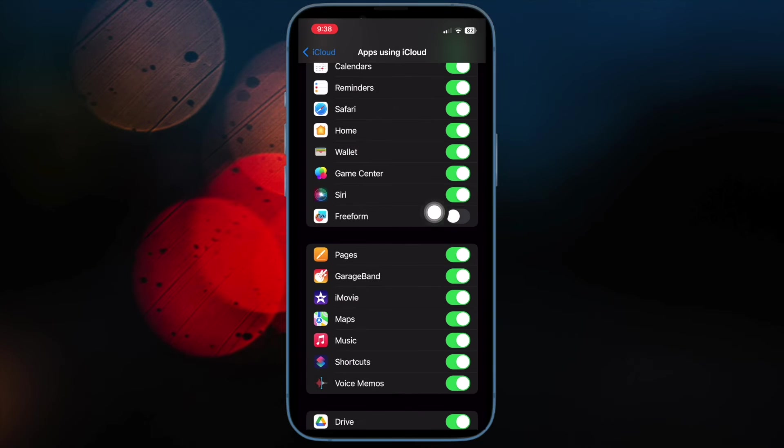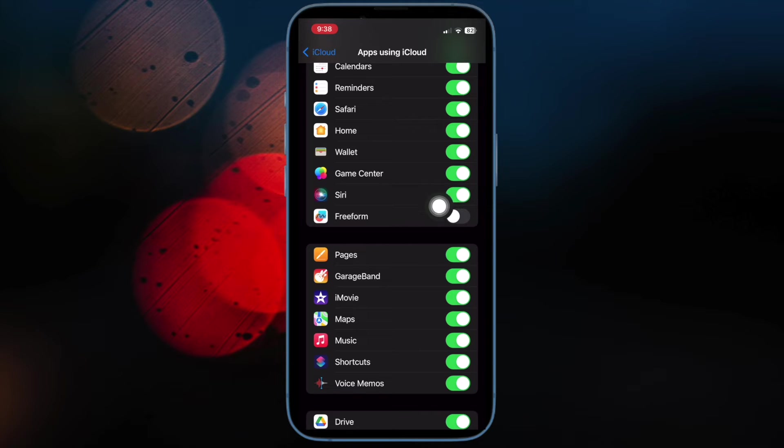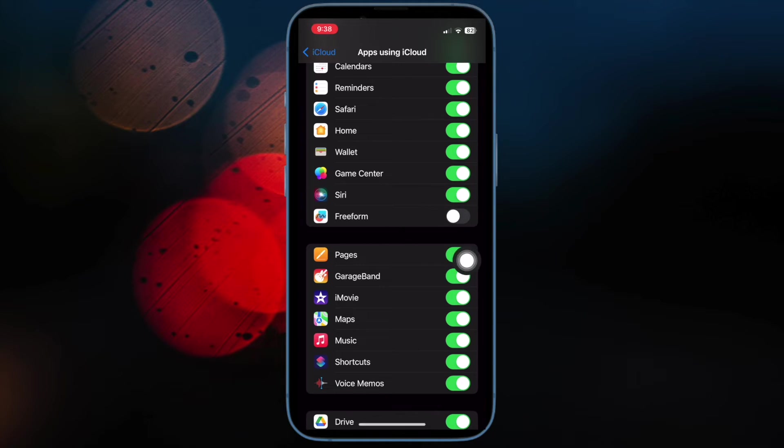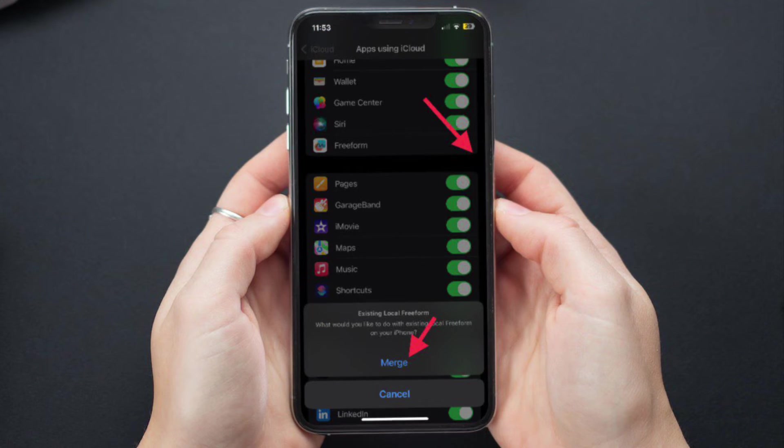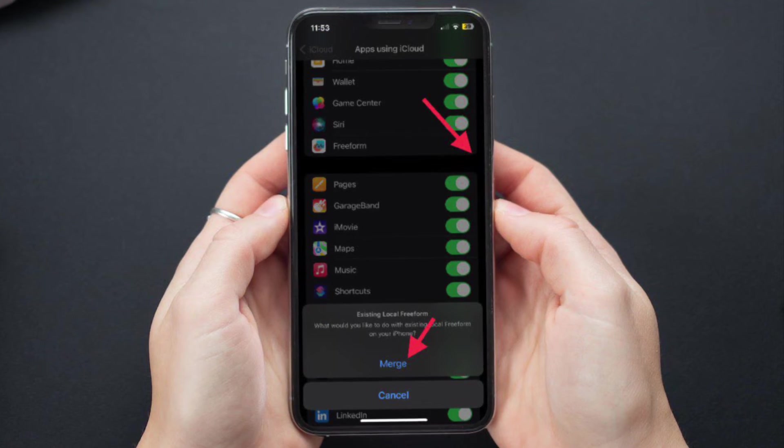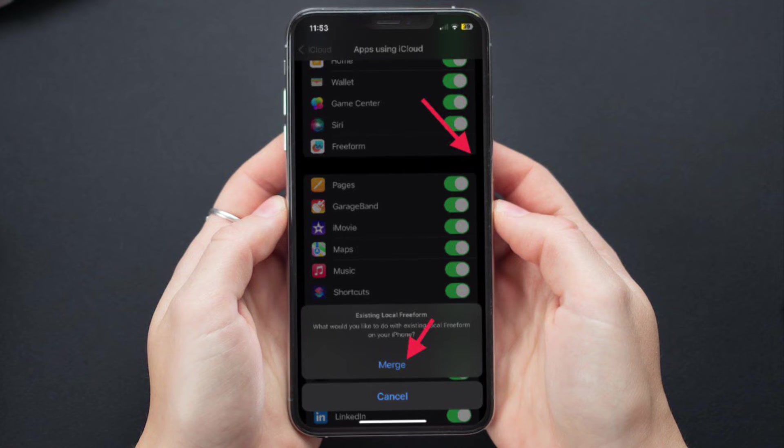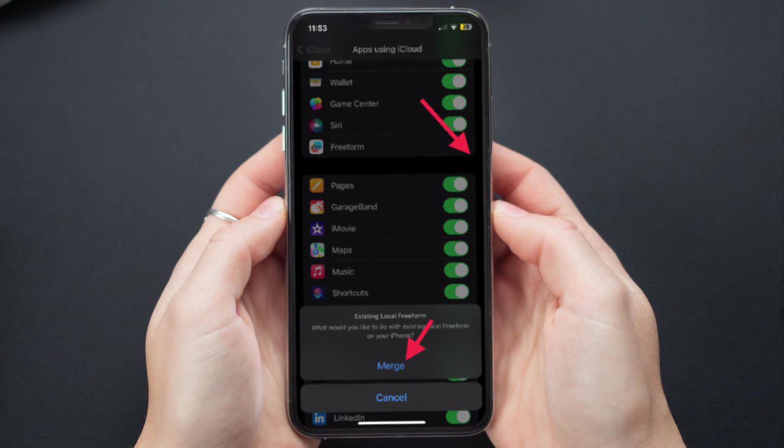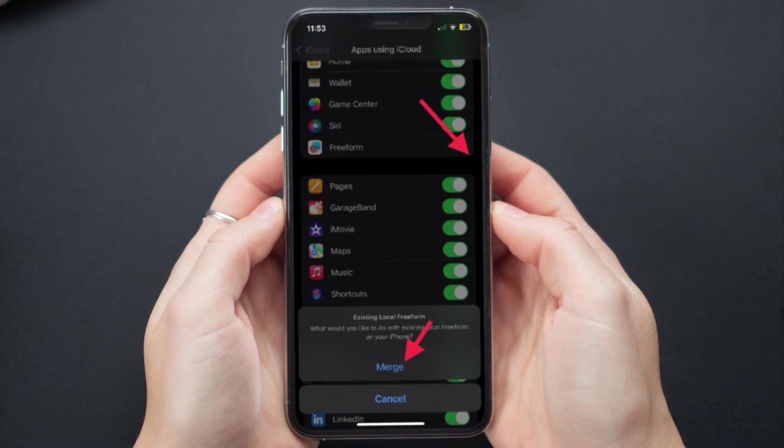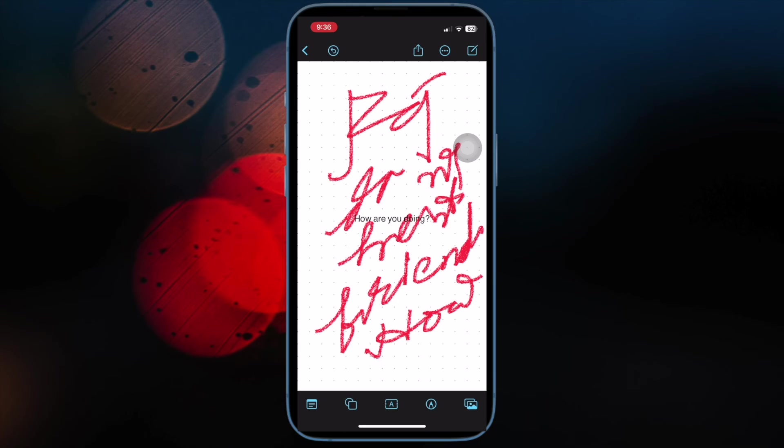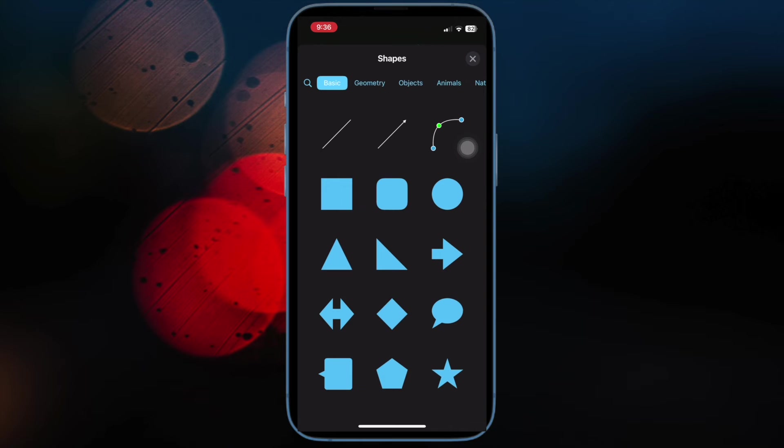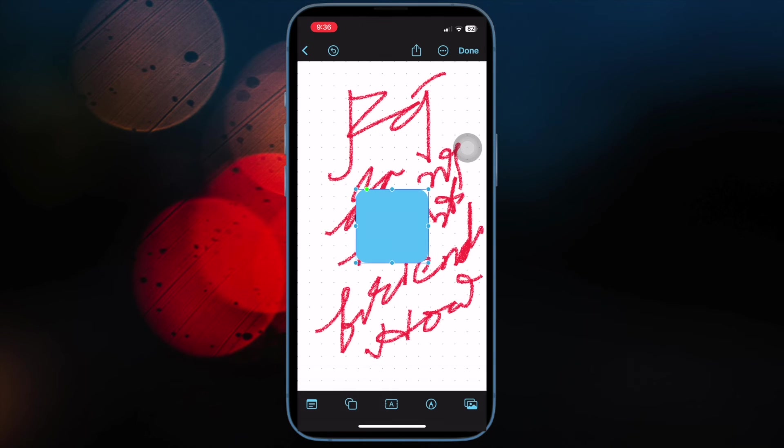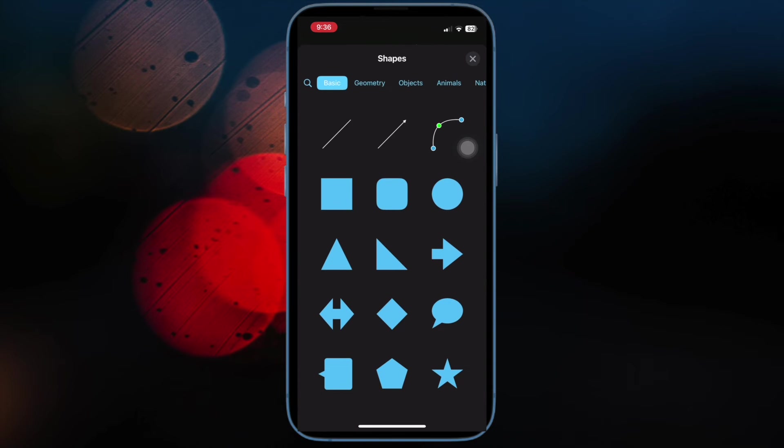Then scroll down to find Freeform and turn on the toggle for it. Now a pop-up will appear from the bottom asking what you would like to do with the existing local Freeform. Make sure to tap on Merge to merge the existing boards and you are good to go. You have successfully activated iCloud syncing for the Freeform app.